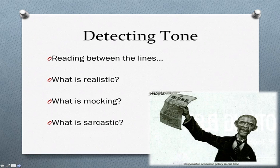The very difficult task we have is figuring out the tone of the text track. We have to read between the lines: what is being written realistically, what is mocking, and what is being used as sarcasm? This is exceptionally hard to do because it seems like if the words are written, that's what they mean.